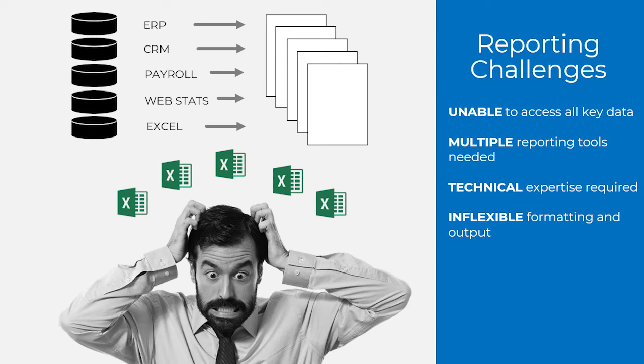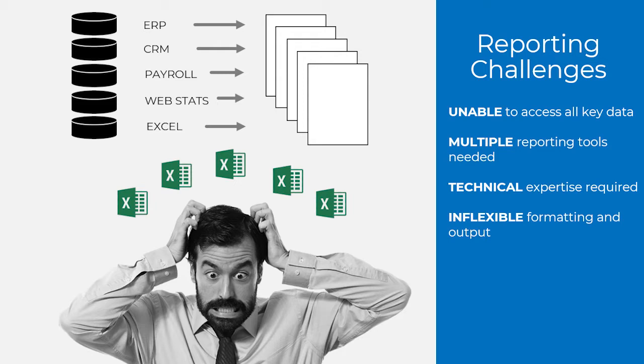In most companies, key management data resides across multiple systems, so creating meaningful reports often requires the use of multiple reporting tools and a reliance on technical expertise. And even when you can get the right information, consolidating everything into a presentation-ready format may require multiple manual steps.